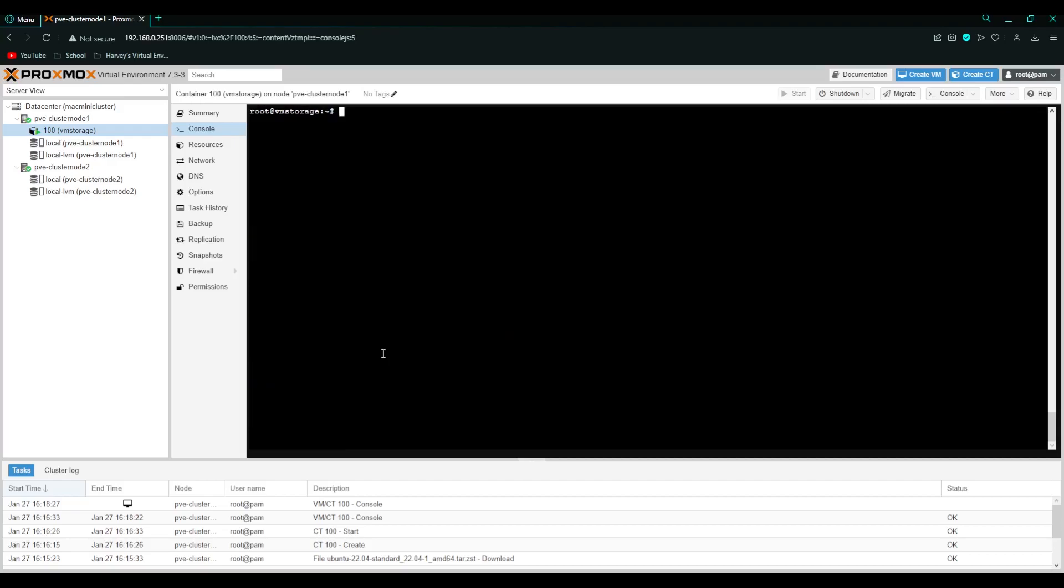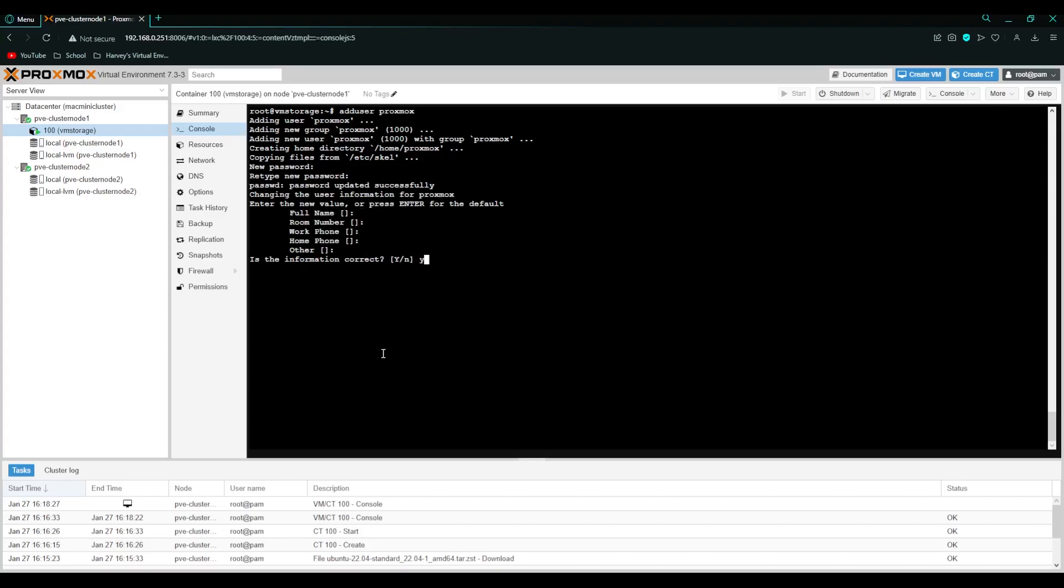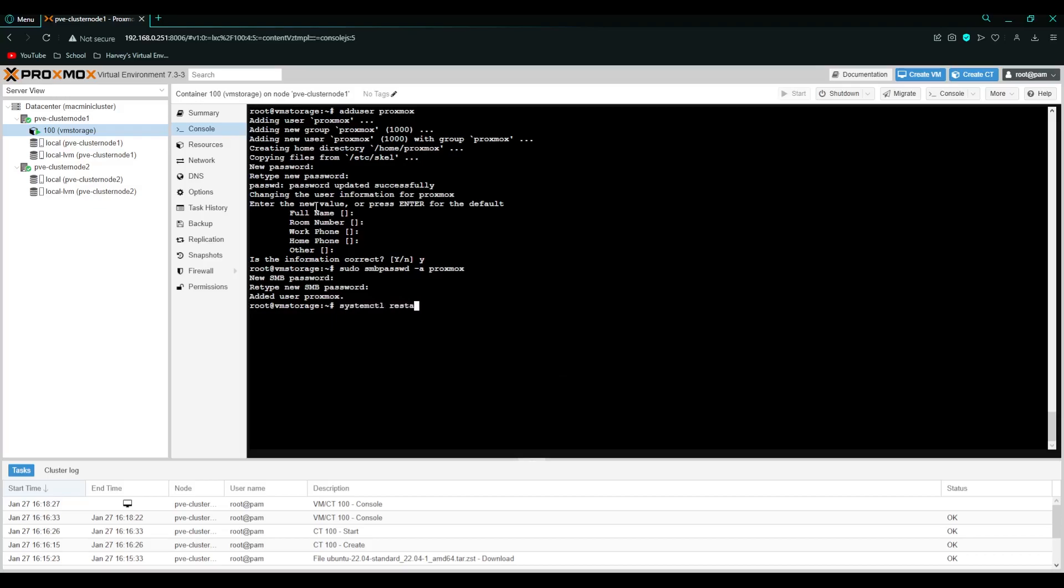And then we're going to do the command adduser and then proxmox. Give it a password. And again. And then just skip through that. Press y enter. Done. Now we're going to do the sudo smbpasswd -a and then proxmox. Then enter a password for this Samba user. And that's it. Then we're just going to restart the service with systemctl restart smbd. Done.